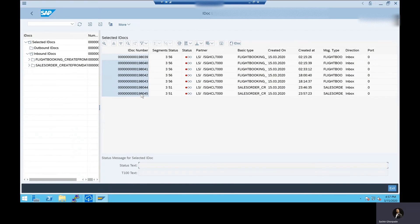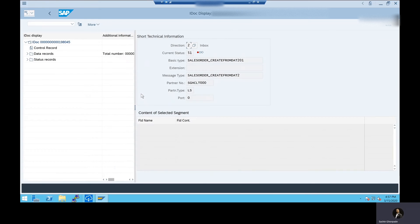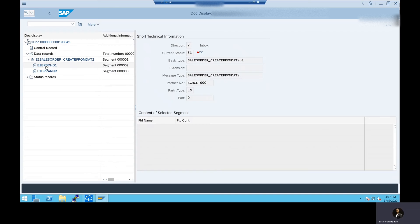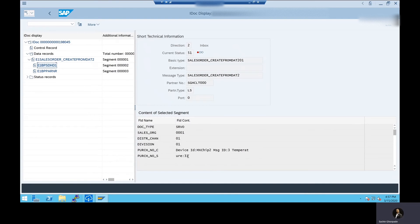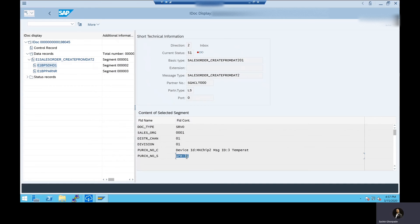So this is the latest IDOC that was posted. Let me just double click. Once I click the IDOC and try to see the data record of this IDOC, I could see the temperature 31. This is exactly the information that we had posted in our function to transfer it to SAP.